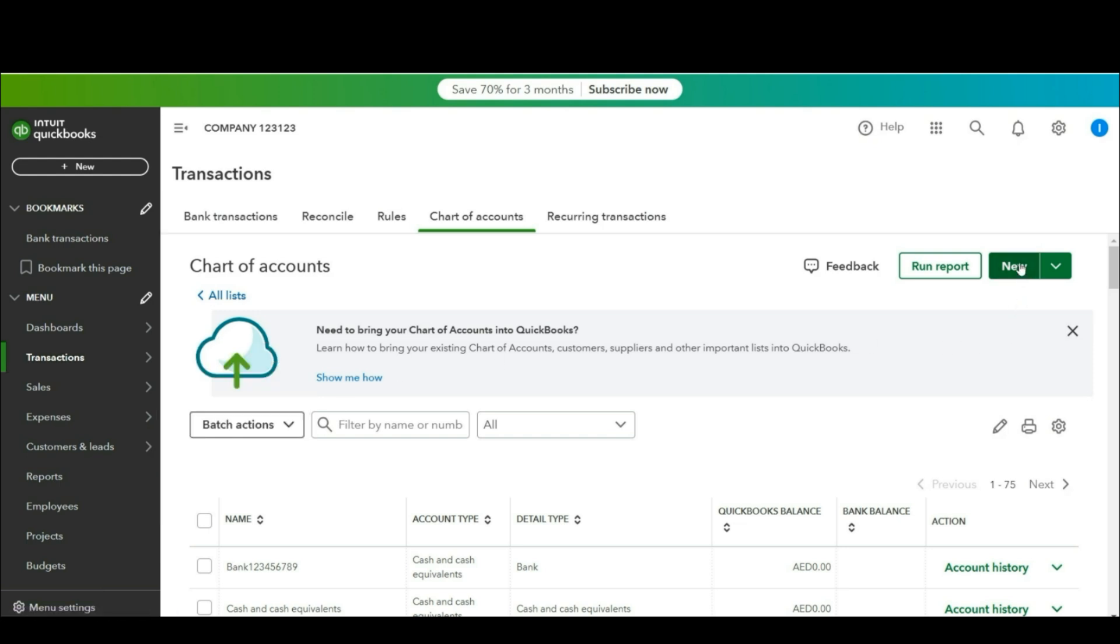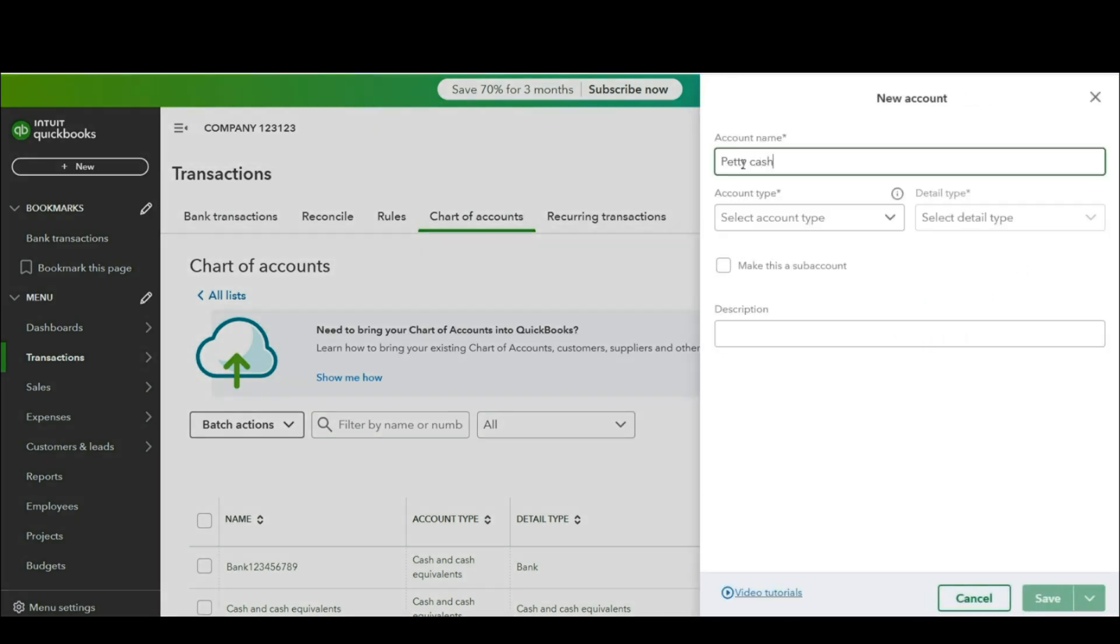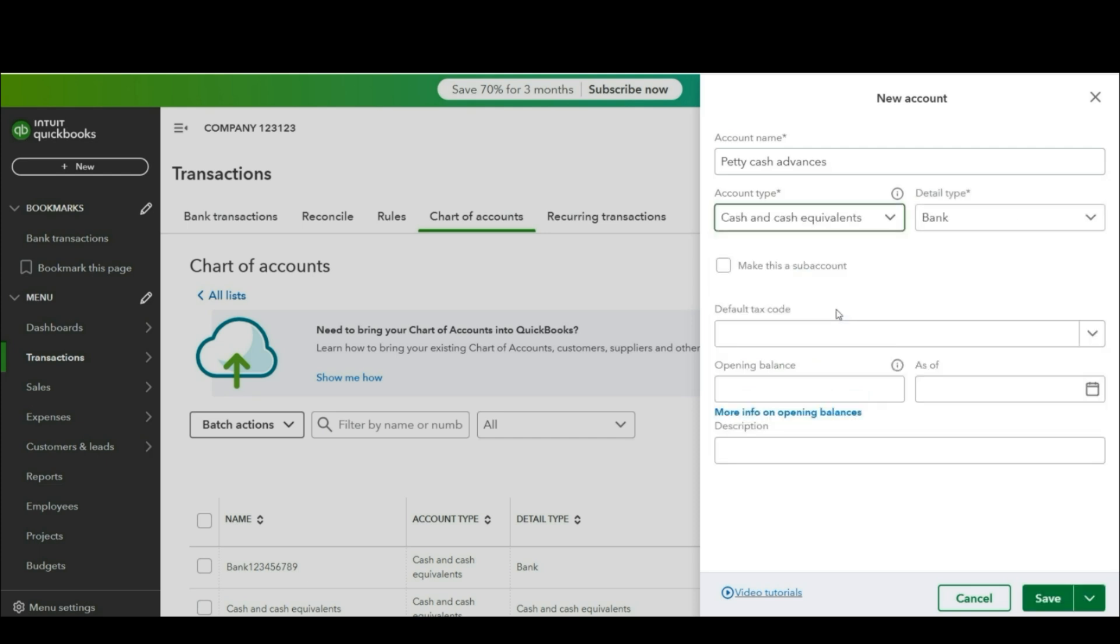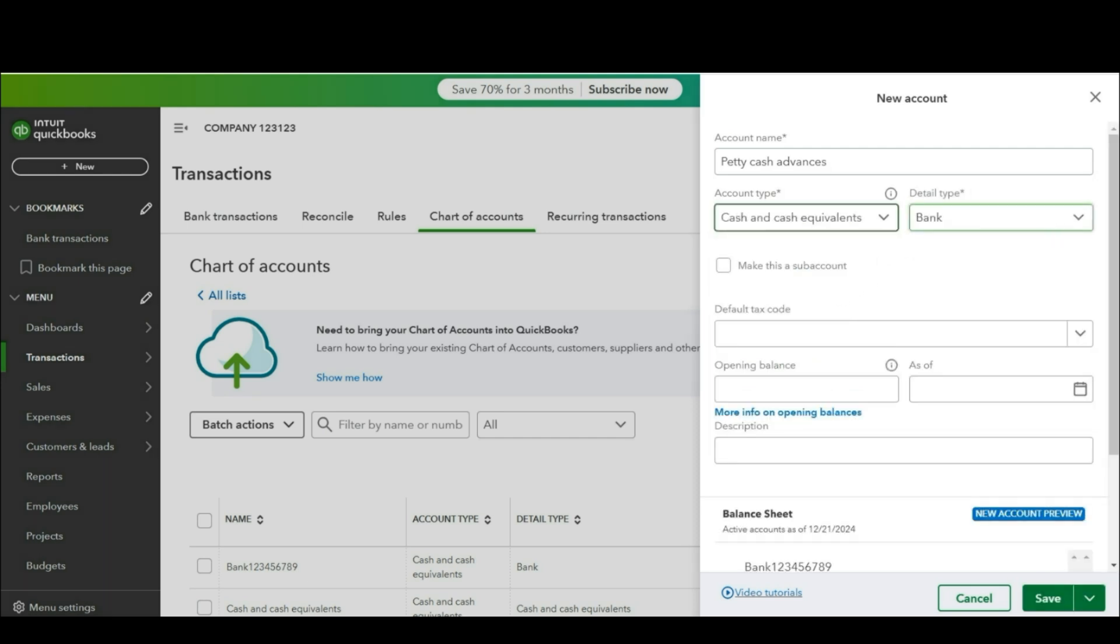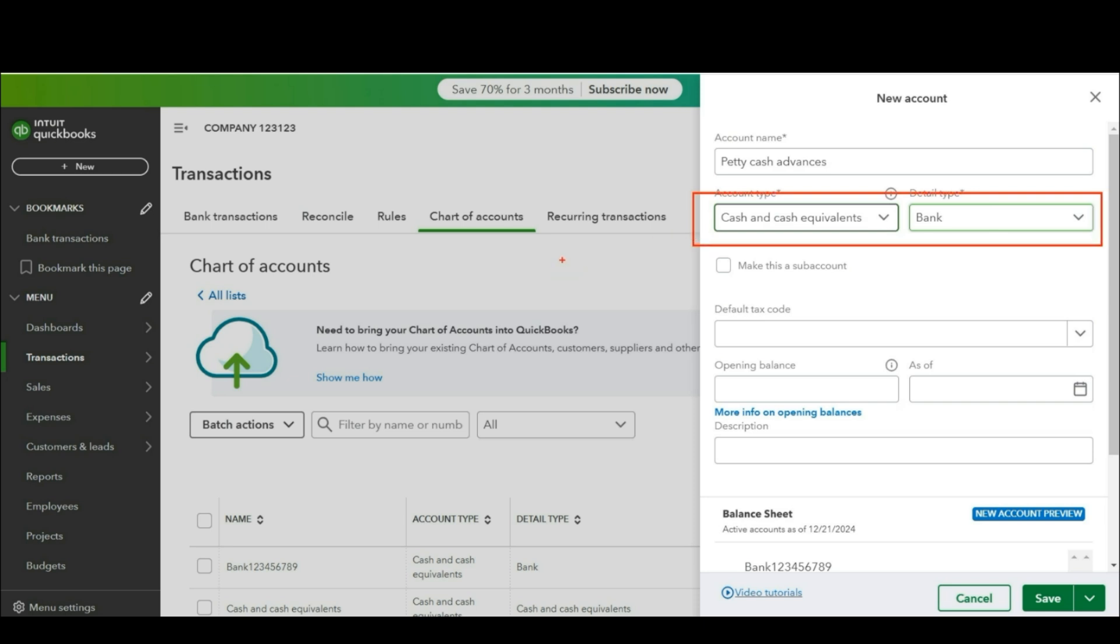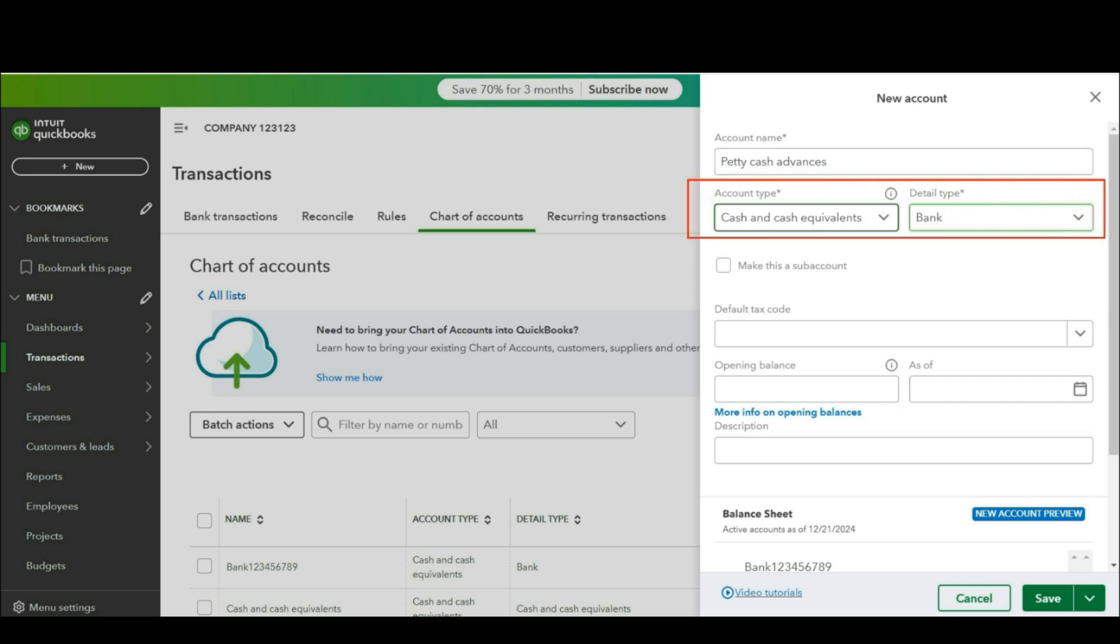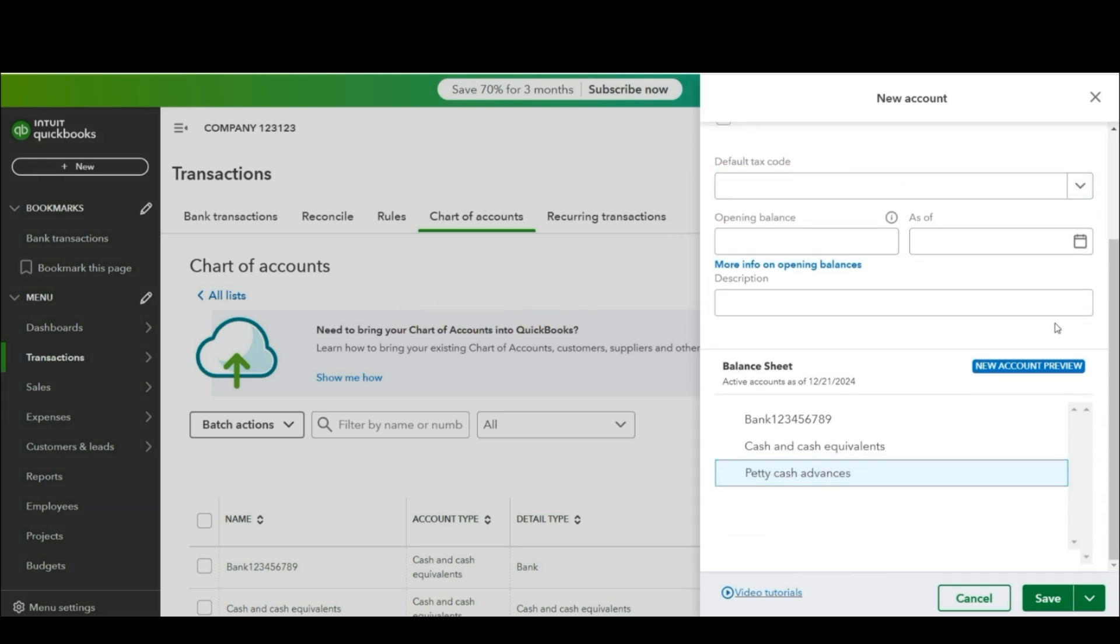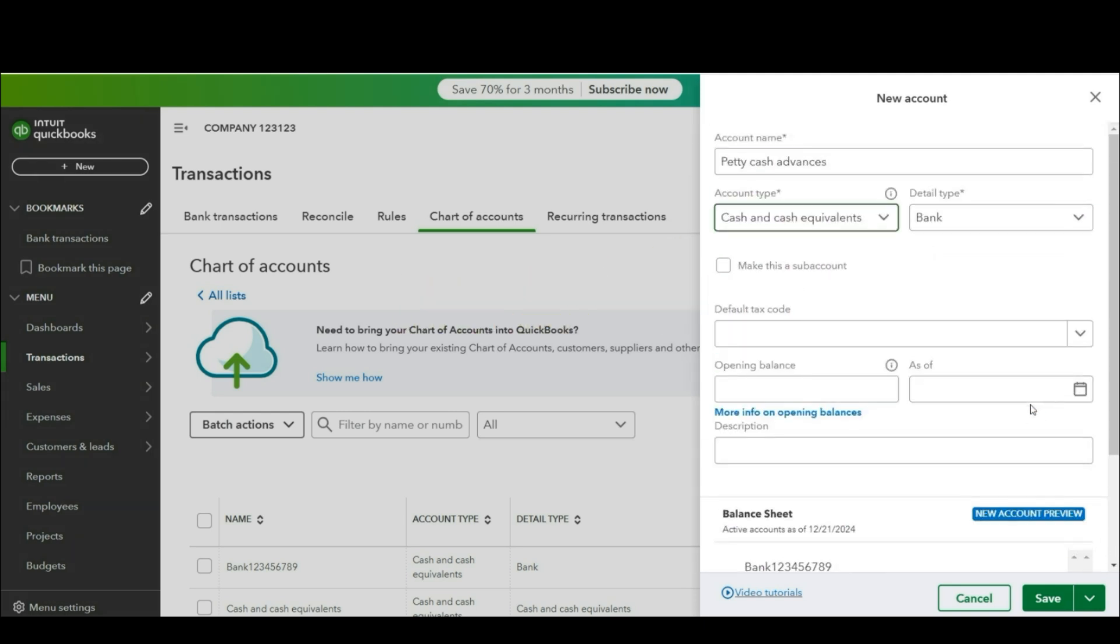Create a new account as petty cash advance. Select the type cash and cash equivalent. You may select the type as other current asset but by selecting cash and cash equivalent or the type as bank you will have more options to adjust the invoices. Click save and close.